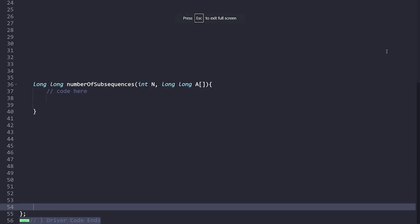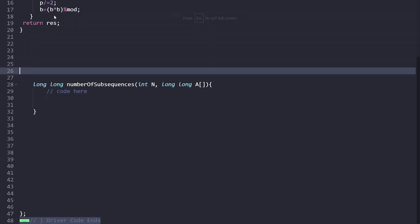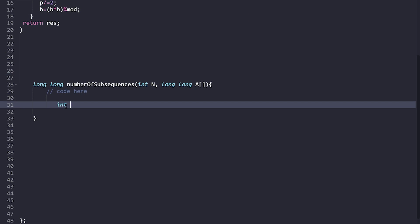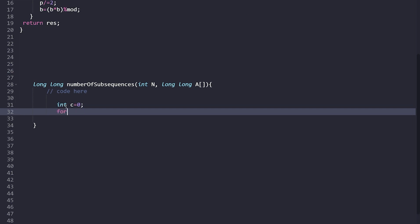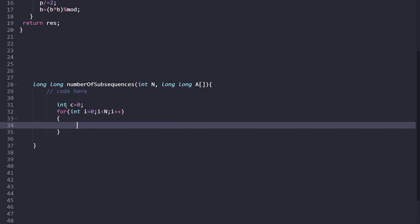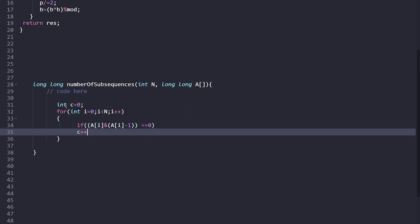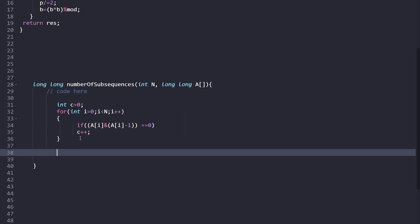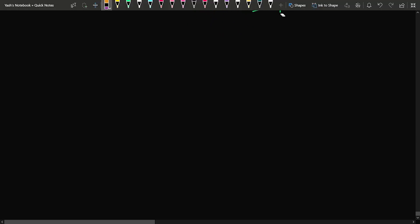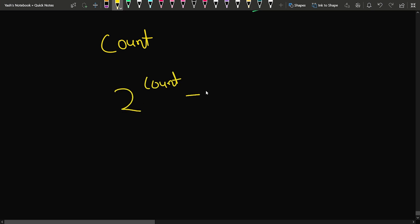In the code, we initialize count to 0, then iterate through the array. For each element a[i], if a[i] & (a[i] - 1) == 0, we increment count. After the loop, the final answer is 2^count - 1. We compute 2^count using a fast exponentiation function and then subtract 1 with a modulo adjustment.